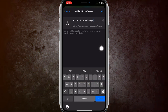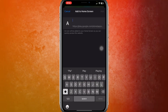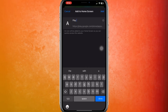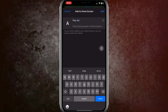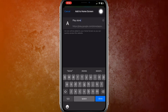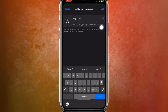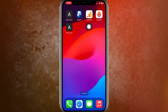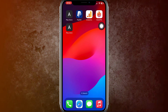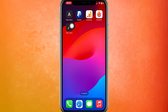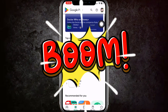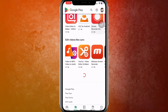Here you need to change the name to Google Play or you can just put Play Store. Then click on the Add button at the top right. Boom — the Play Store is successfully installed in your iPhone. When you tap on the Play Store icon, it will load the Play Store.